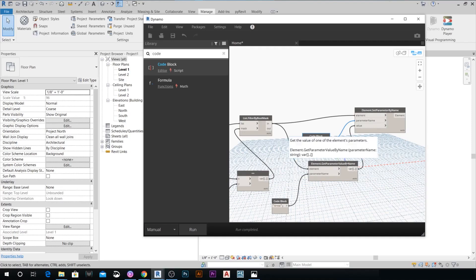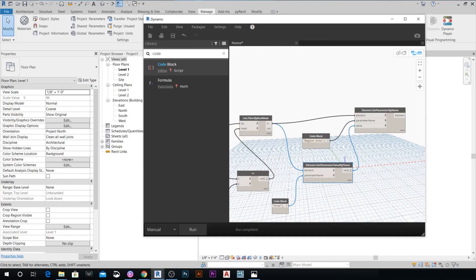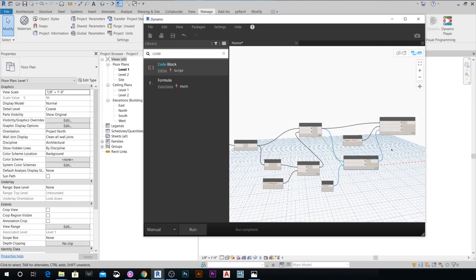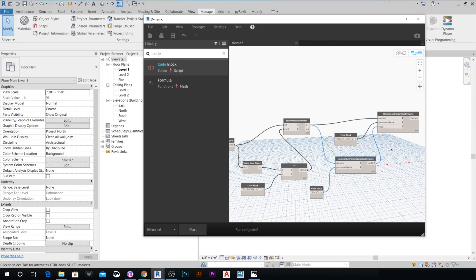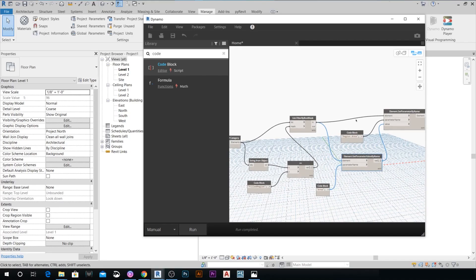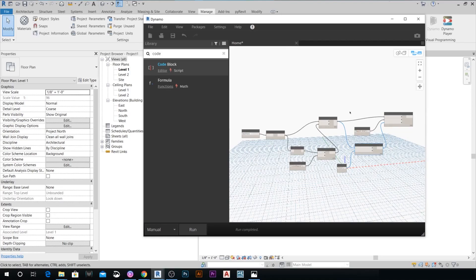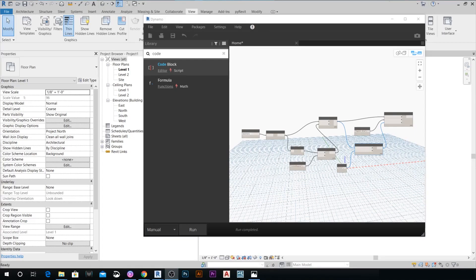Connect the value output from the Get Parameter node to the Value input of Set Parameter. Now the script is good to go. The next step is to run it in our project to make sure it does everything we want.